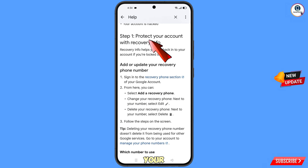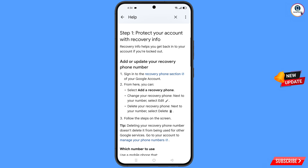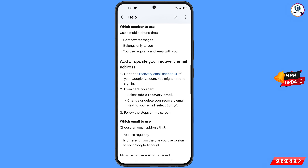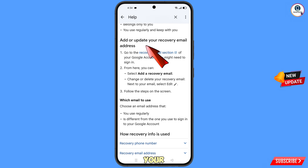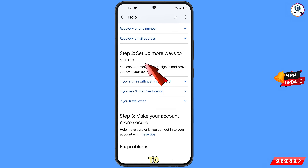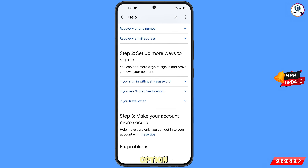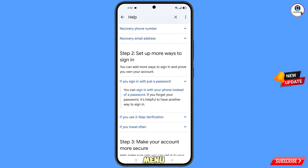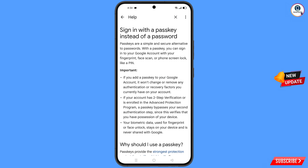Here you will see the first option: 'Protect Your Account with Recovery Information.' Scroll down and you will see 'Add or Update Your Recovery Email Address.' Then you will see a second option: 'Set Up More Ways to Sign In.' Under that, if you sign in with just a password, select that option. A drop-down menu will appear — you can sign in with your phone instead of a password. Select this option. You will then see 'Sign In with a Passkey Instead of a Password.'